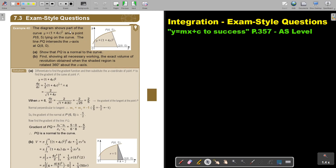The diagram shows part of the curve with a function and a point P. The line PQ intersects the x-axis at (8, 0). Show that PQ is a normal to the curve.